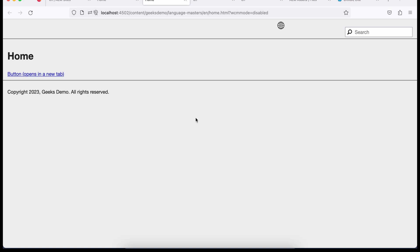So what happened when you create a project — there are some components available to you. There are two types of components — I will explain this in a separate tutorial. Foundation components and core components. These days core components come with your project. As soon as you deploy your project, core components are also deployed. In the case of AEM as a Cloud Service, these core components are part of libs, meaning you do not need to deploy them separately. But as AEM as a standalone project, these are part of your code base, and whatever version you define in your code base, that will be deployed.